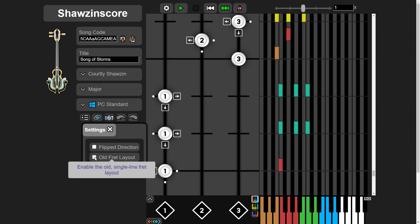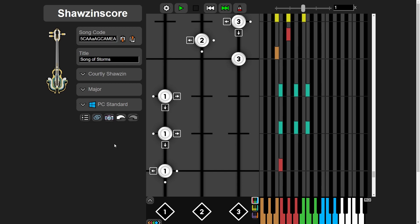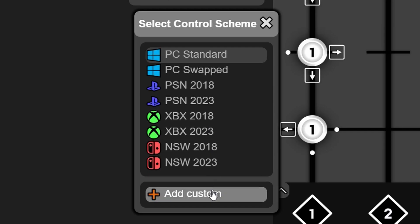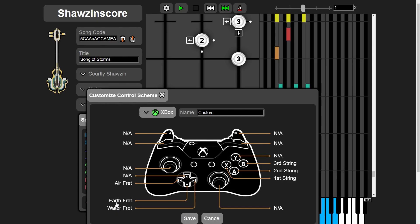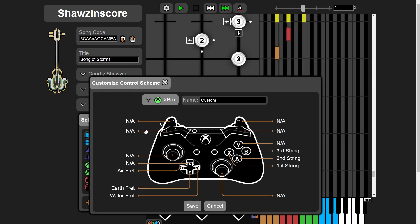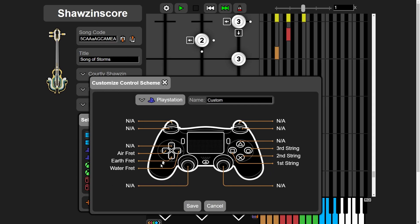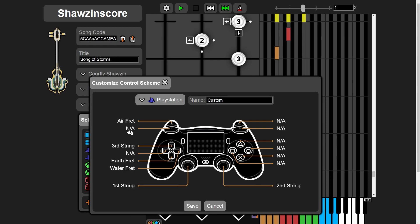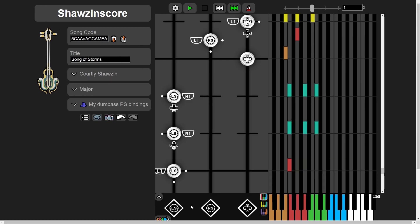The next one was a lot harder. One of my main goals with this app is to be useful for console players, and one last thing I wanted to do for that was custom bindings. Go to the control scheme menu, click add custom. Pick your platform, rebind controls however you want, give it a name, click save, and you are the proud owner of a custom control scheme.